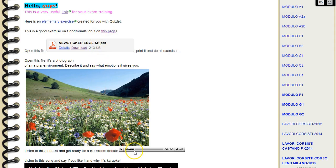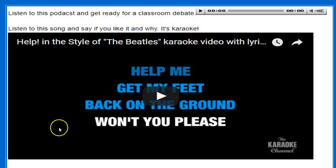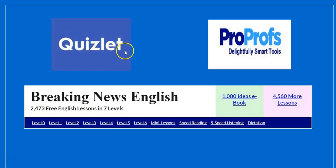She also embedded a podcast from the website BreakingNewsEnglish.com, where you can find lots of free English lessons in seven levels, and used a song as a choreography exercise. Here is the podcast and the video she used as a song. And these are the tools used: Quizlet, ProProfs, and the website BreakingNewsEnglish.